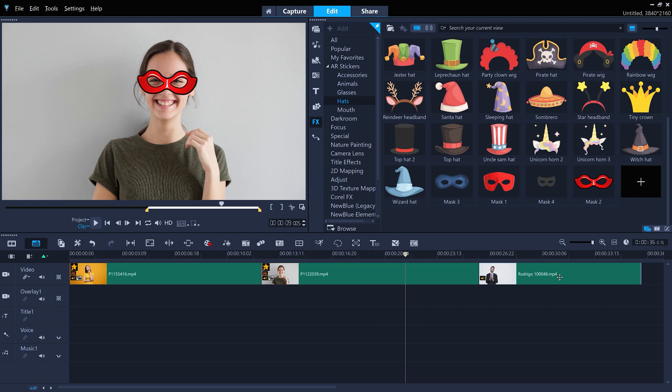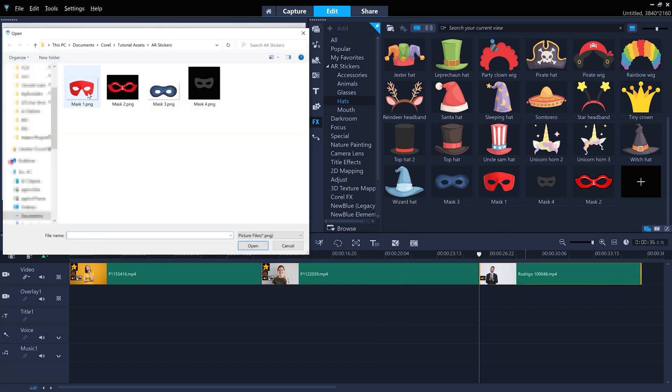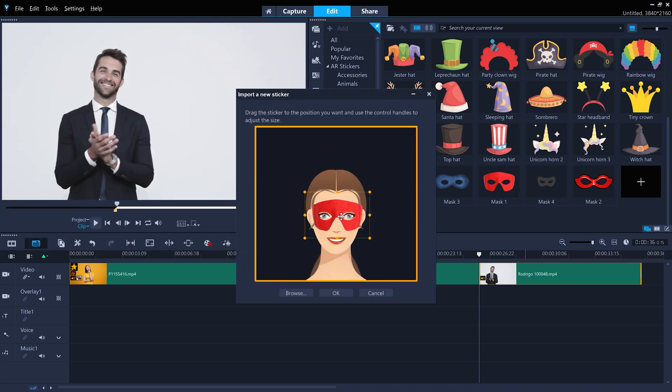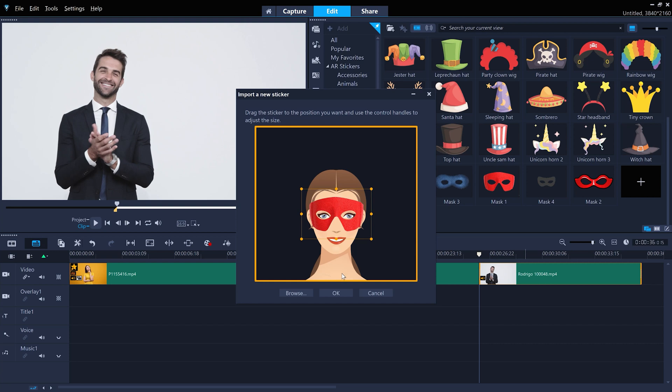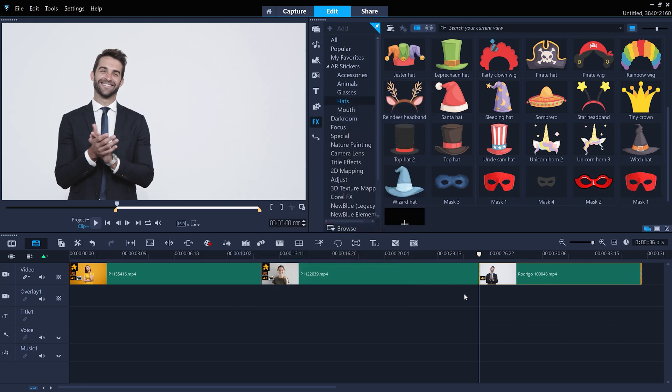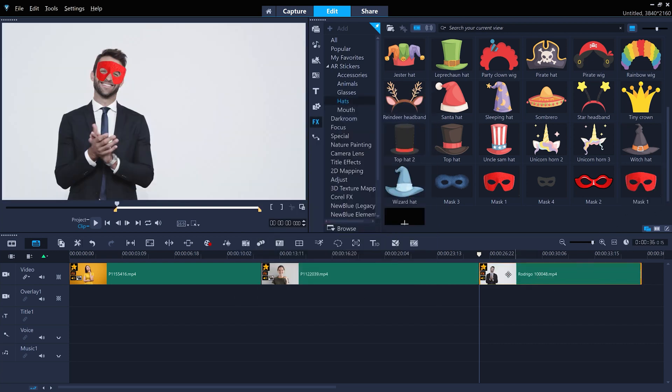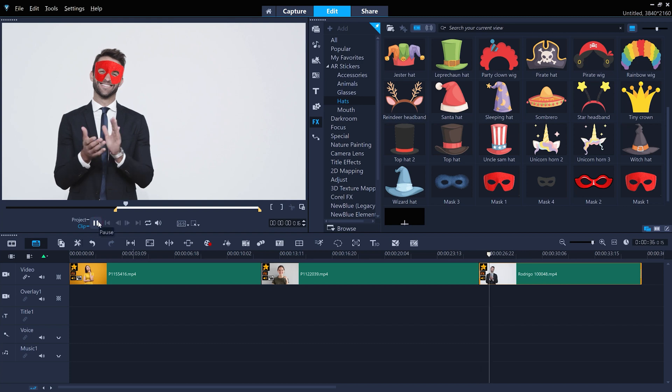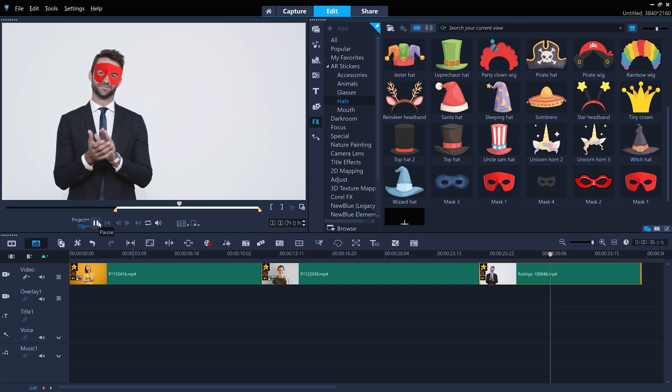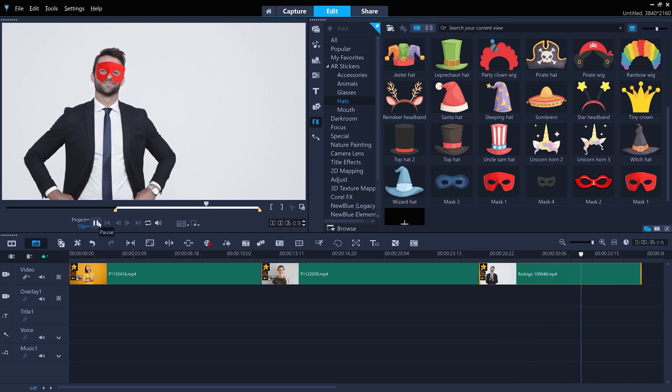Let's try importing one more superhero mask. Looks sharp. So have fun with AR stickers, and happy editing!